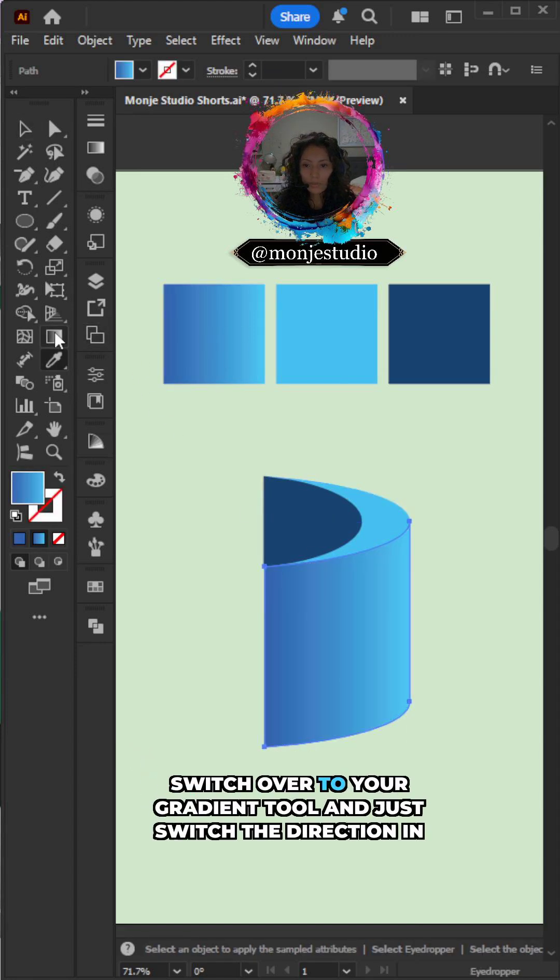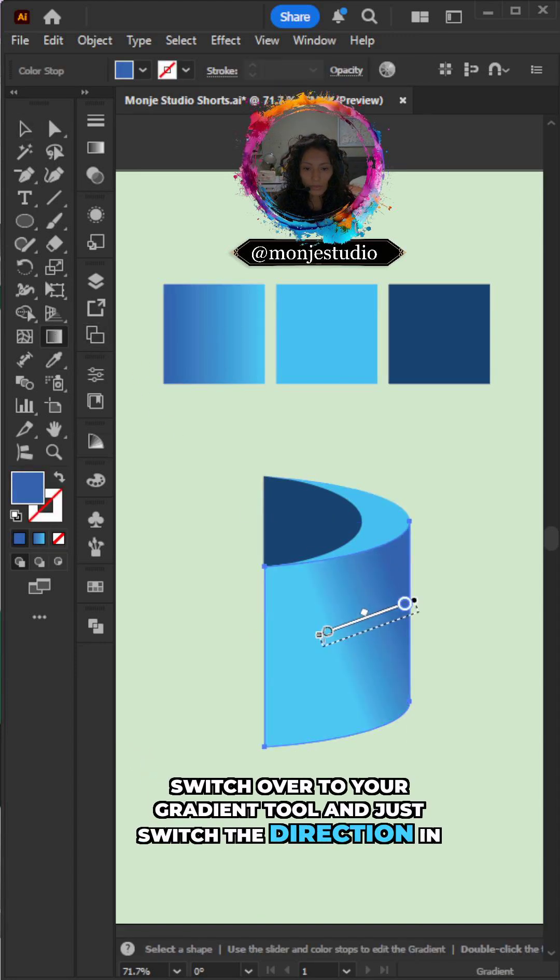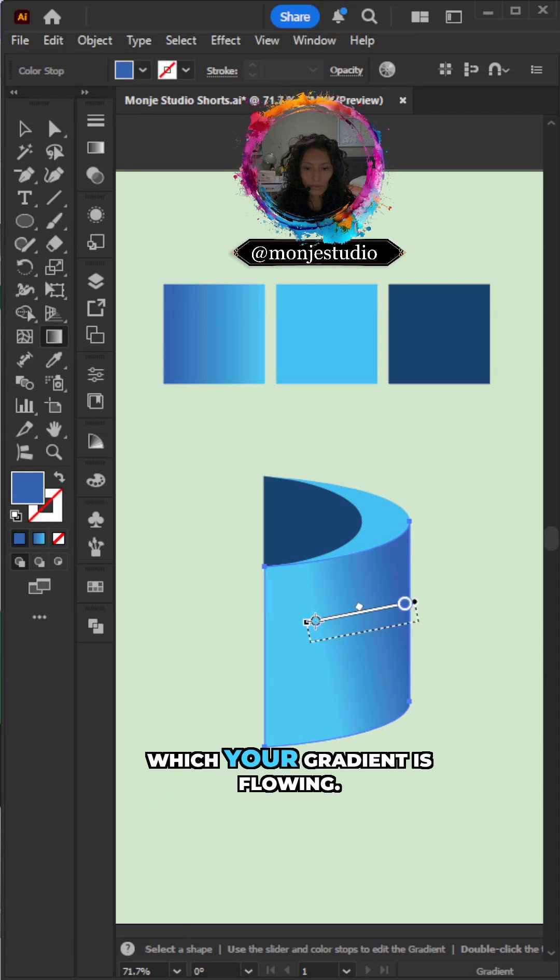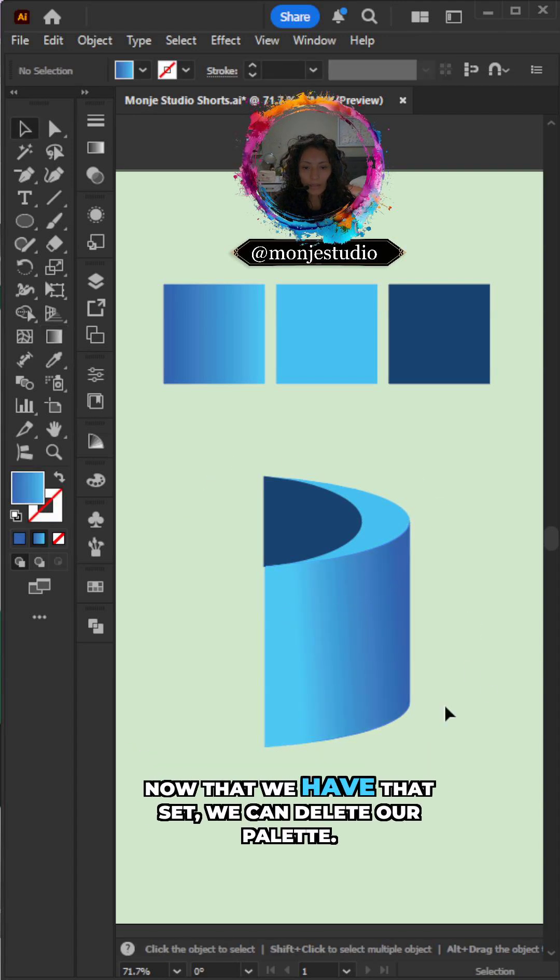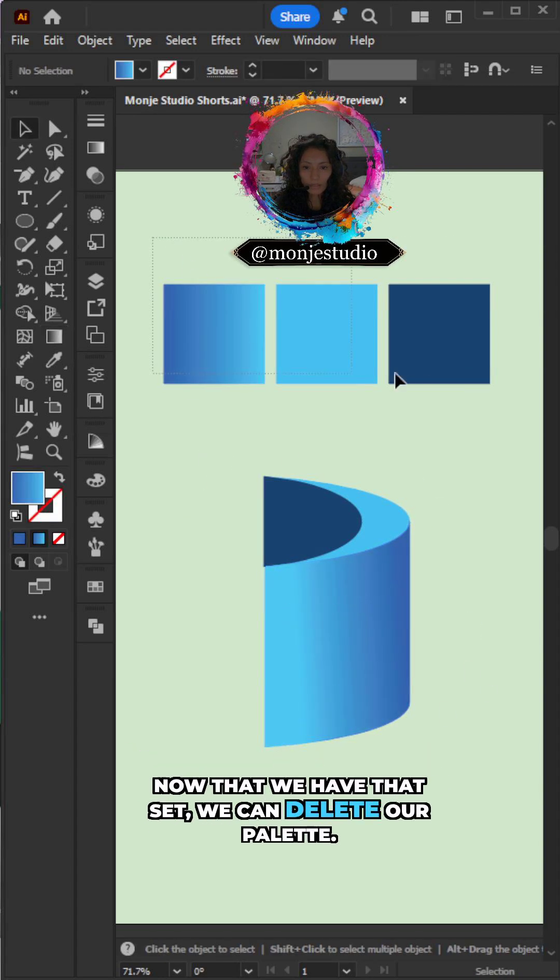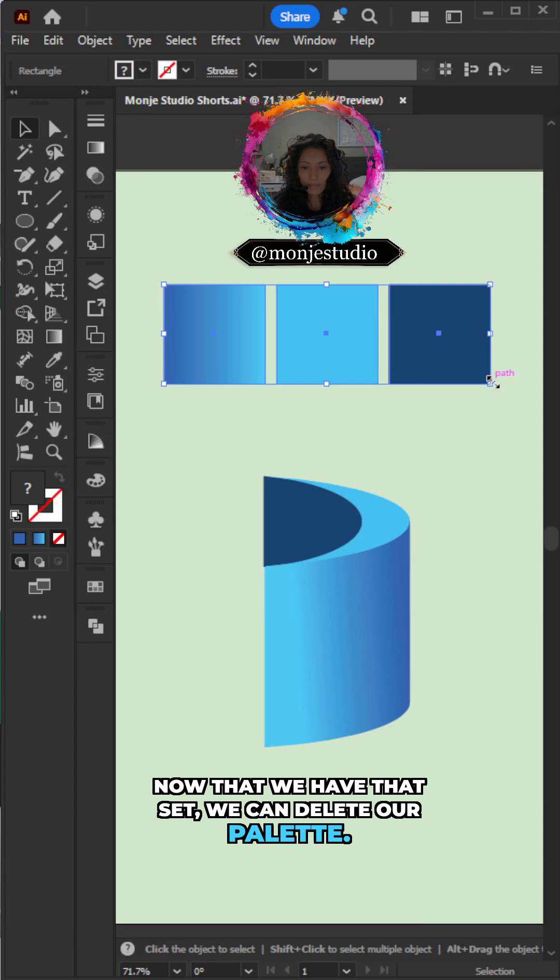Switch over to your gradient tool. And just switch the direction in which your gradient is flowing. Now that we have that set, we can delete our palette.